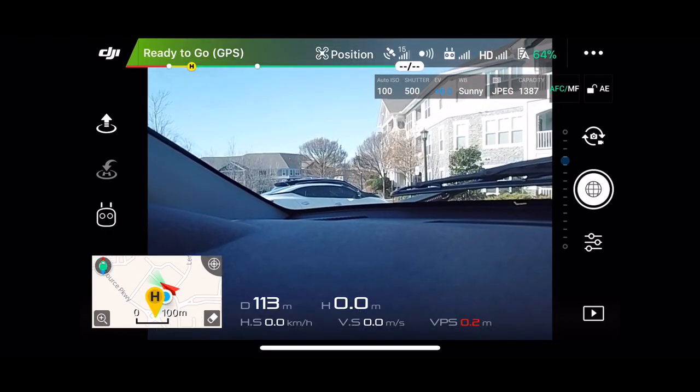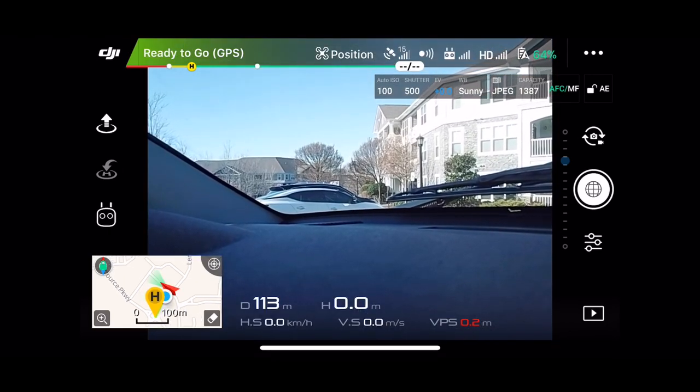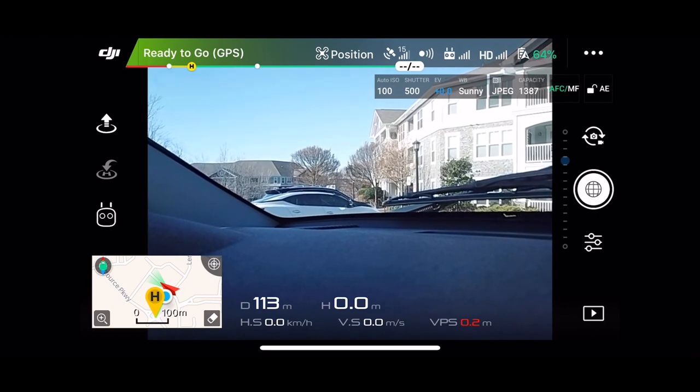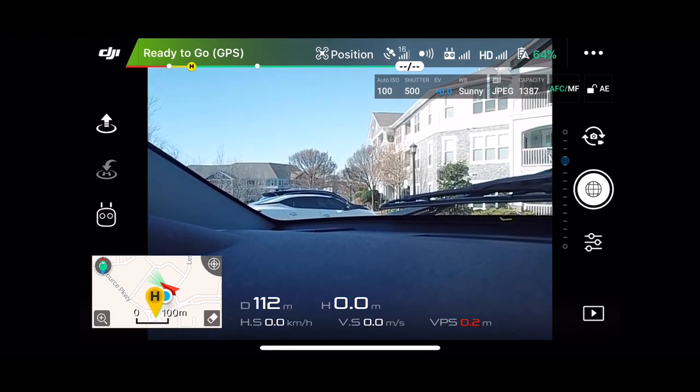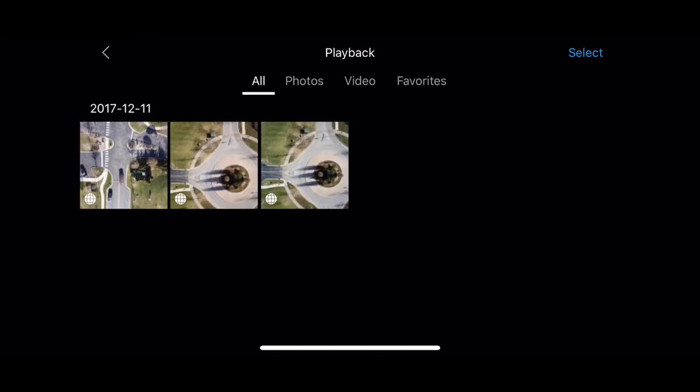Alright guys, now that we're in the car, I want to show you how to get your panos on the phone. If you hit the play button down in the bottom corner, we've got three panos.